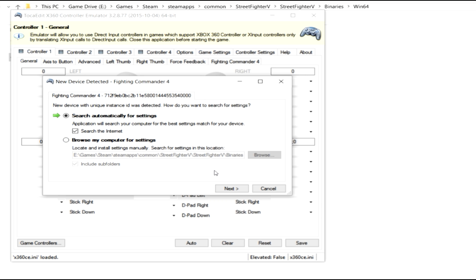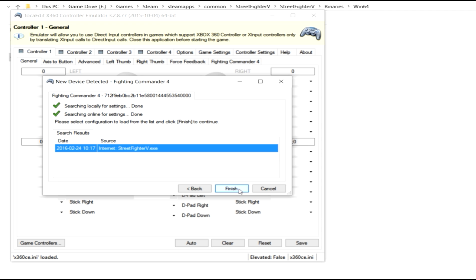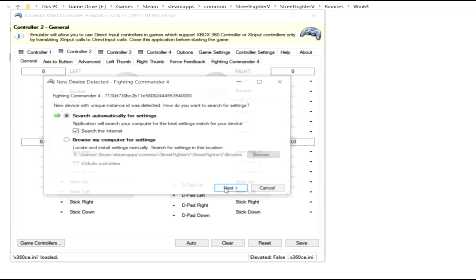Since this is pretty broad and new, a lot of people have already started configuration files for this. So go ahead and just hit search internet. It's going to go out and say, okay, I found 145. It's going to hit finish.